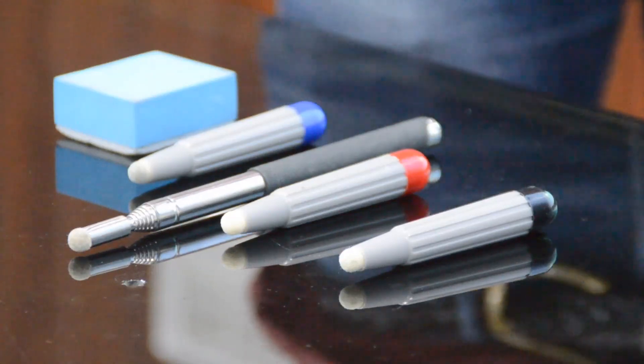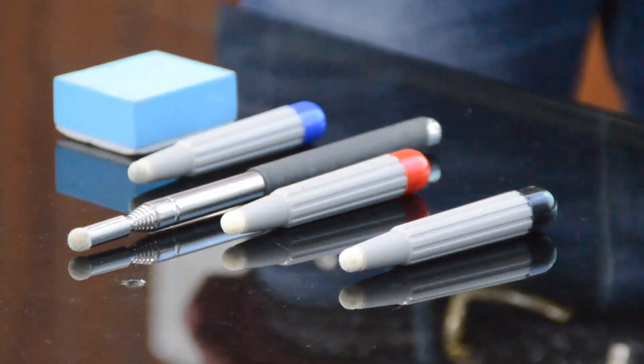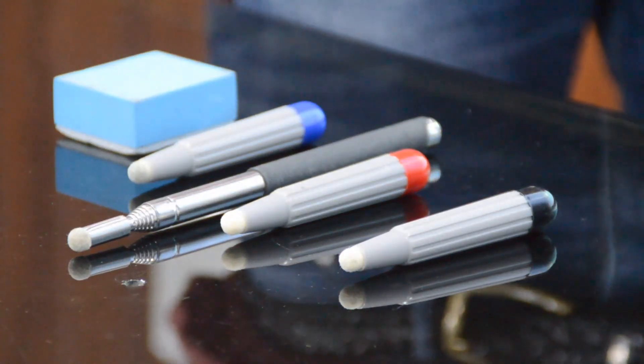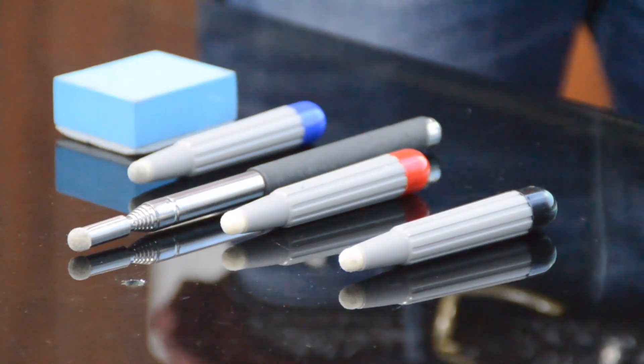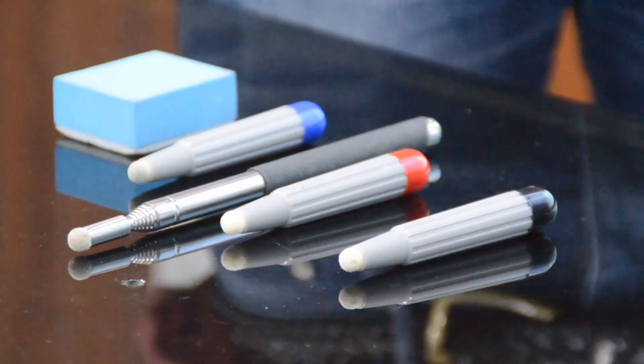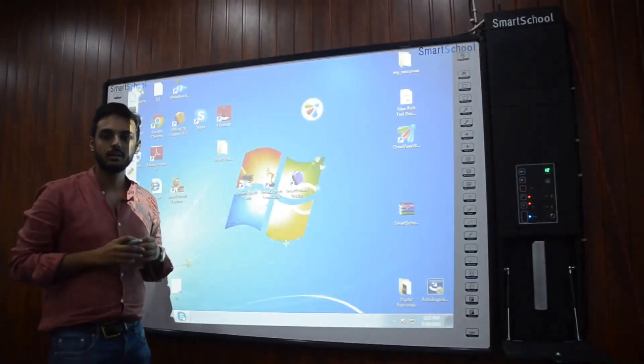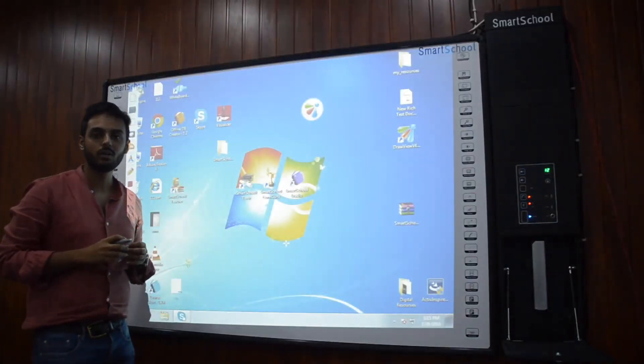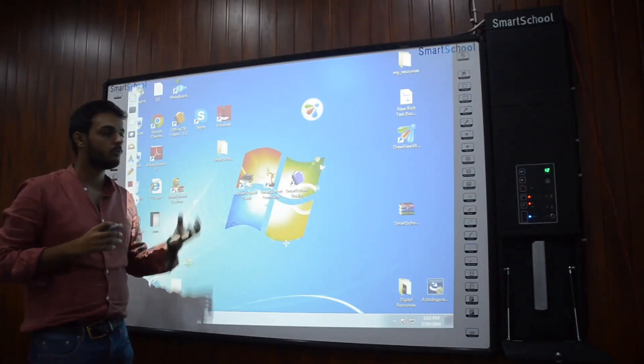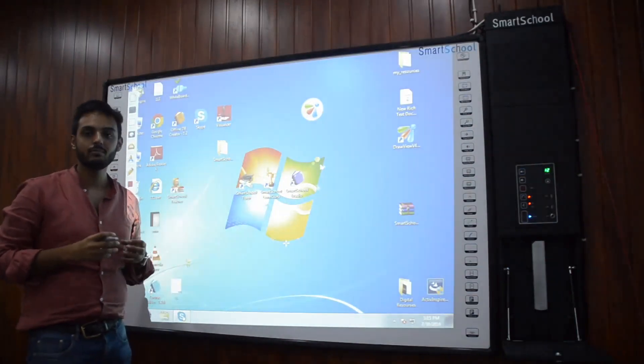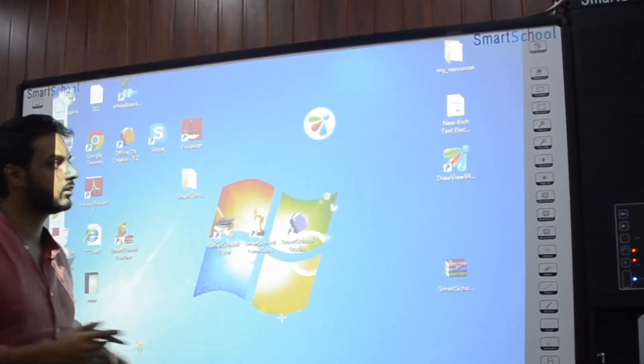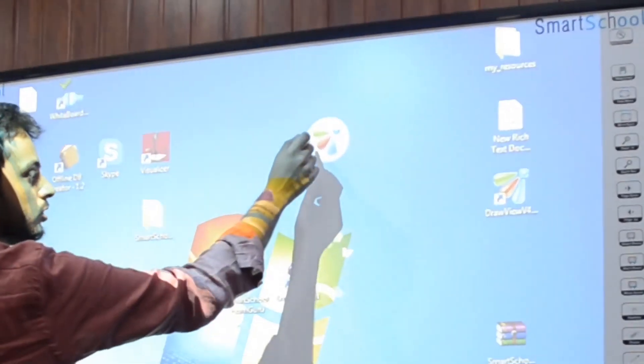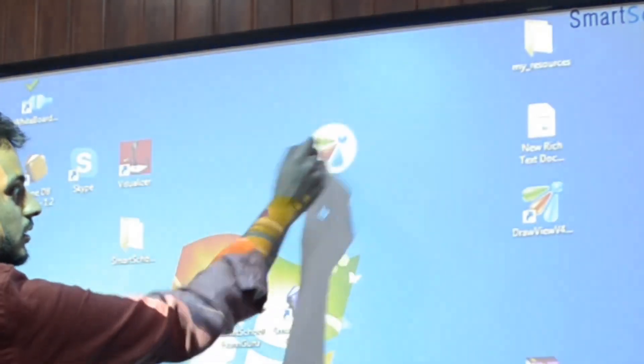These are the apparatus which comes along with the Smart School Interactive Whiteboard which can be used to operate and write on it. This is the heart of the Smart School Interactive Whiteboard from which one can perform numerous functions. So let's see the Smart School Interactive Board in action.